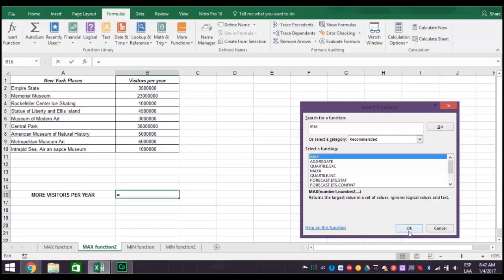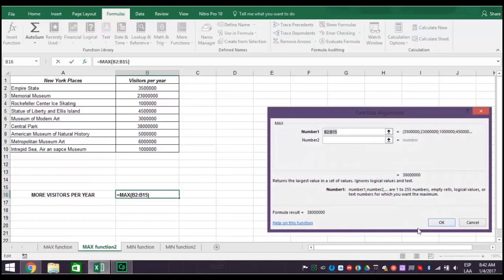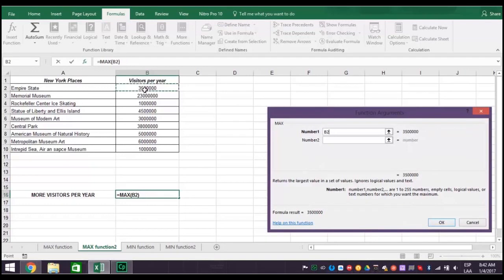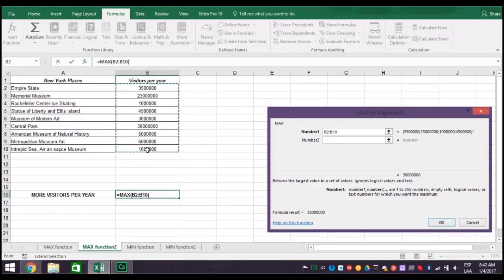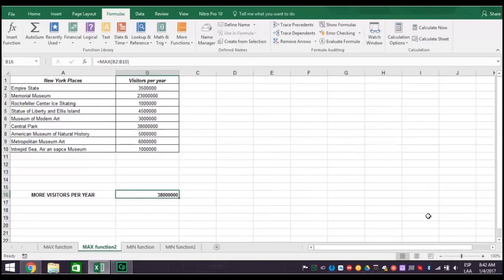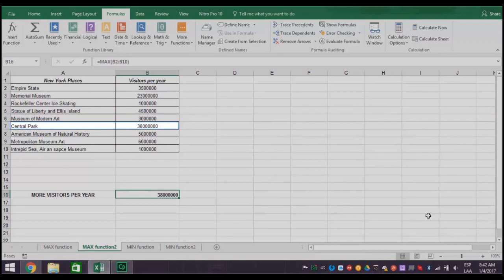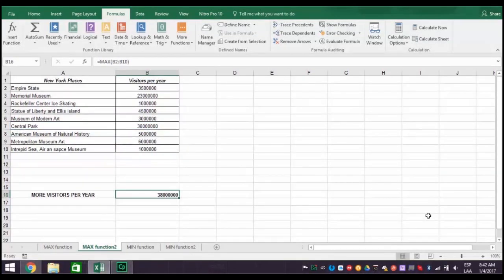Now, click on the first cell containing the information you want, which is B2. Type in a colon, and then click on the last cell with the information you want, which is B10. Now, type a closed parenthesis, and click OK. Your answer is there. Central Park with 38 million visitors per year.